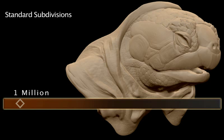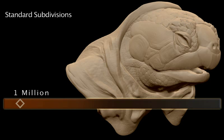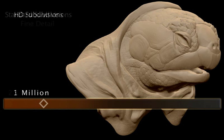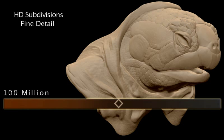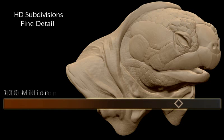Once you've sculpted in all of your rough form at about a million polygons or so, you can then start adding HD subdivision levels in order to reach poly counts that allow for some of the finest details. You can then create normal, displacement, and texture maps which contain all of the HD sculpting and painting information.